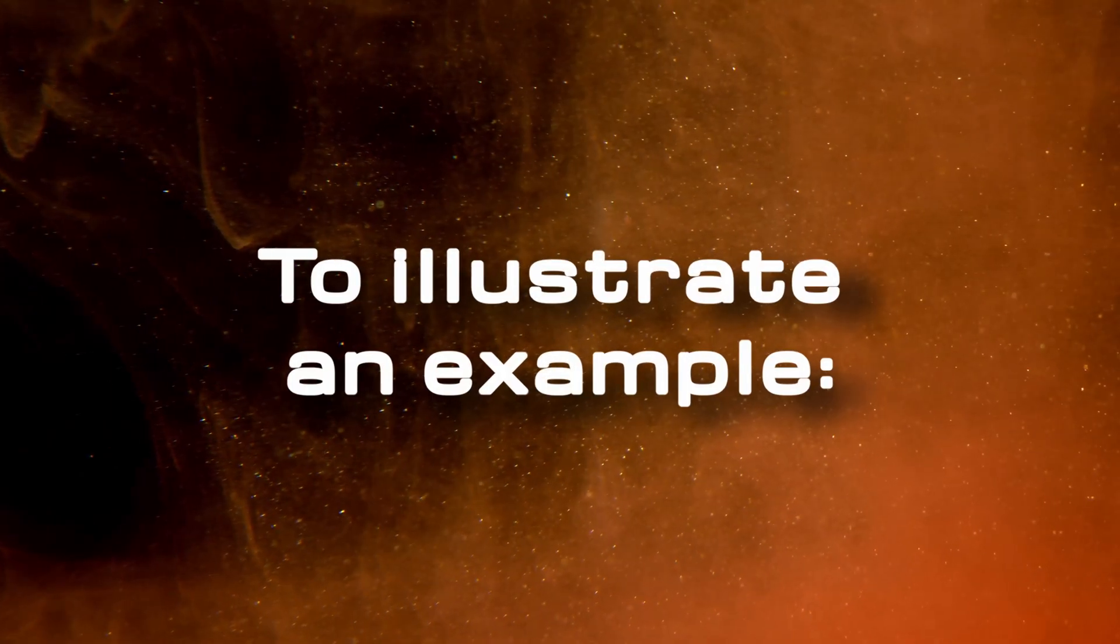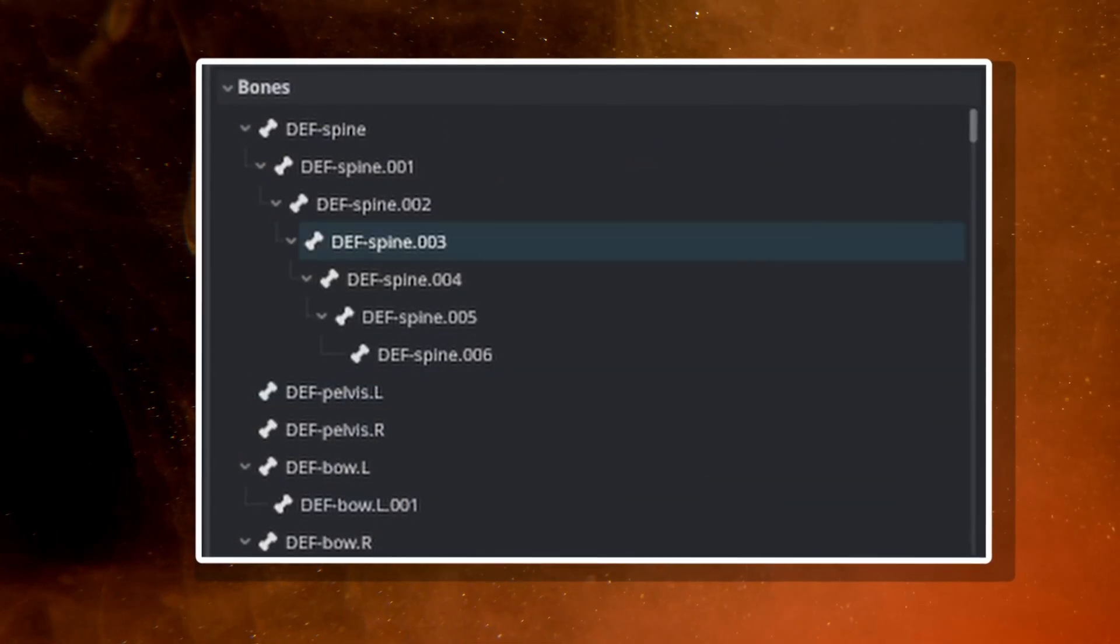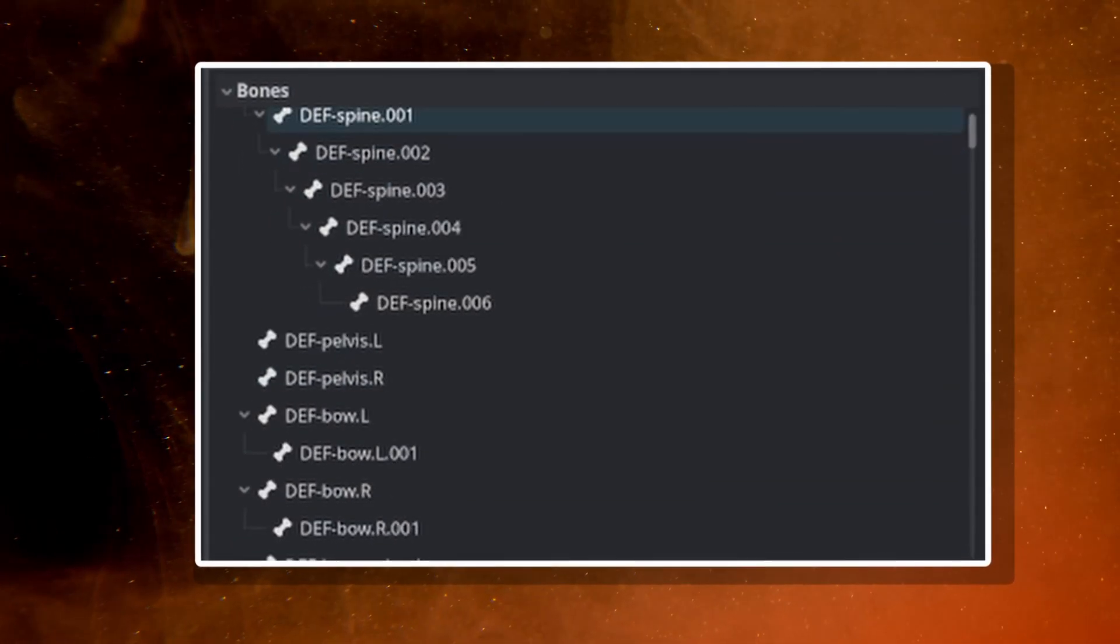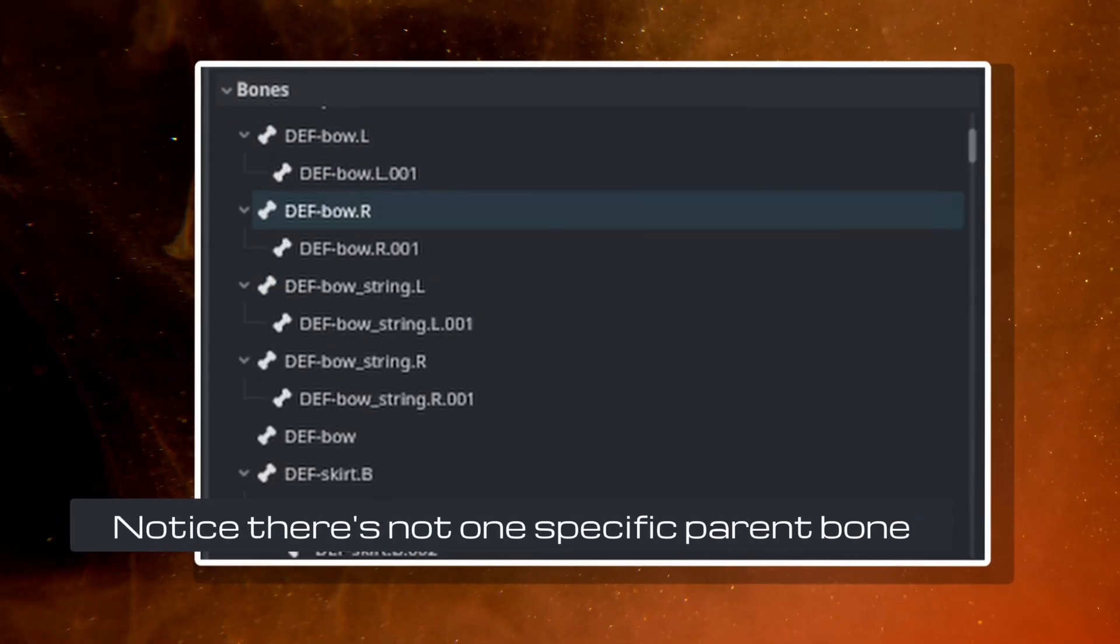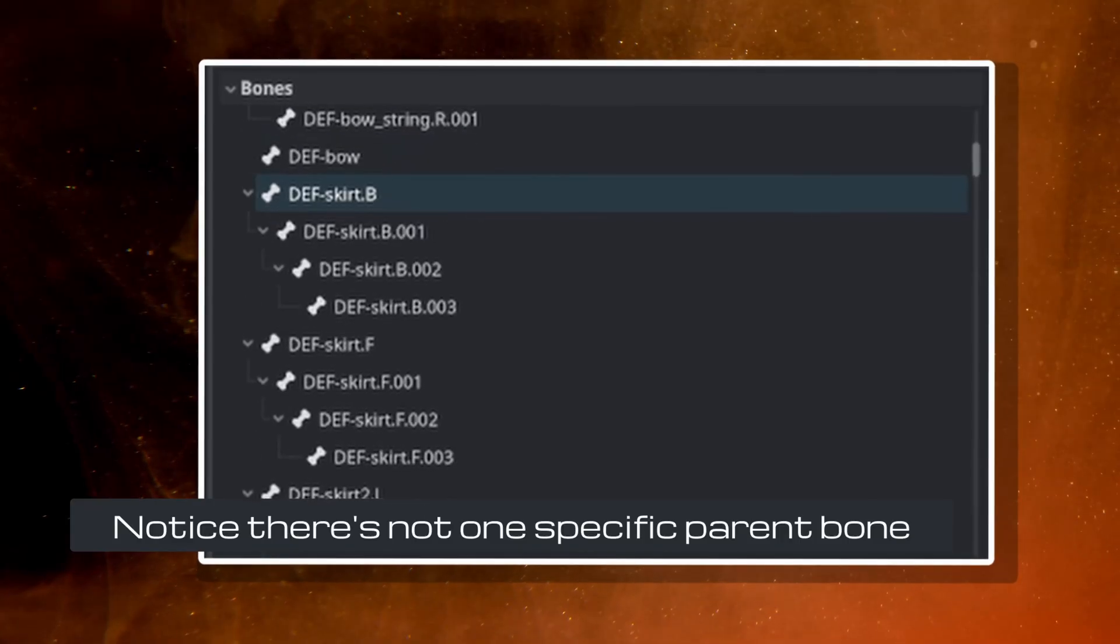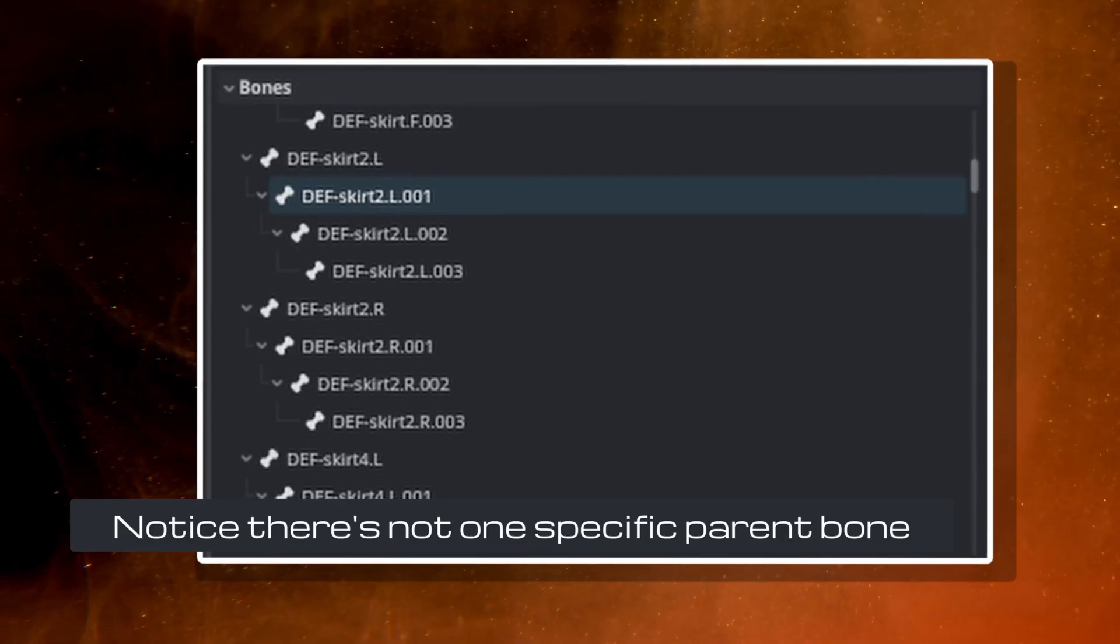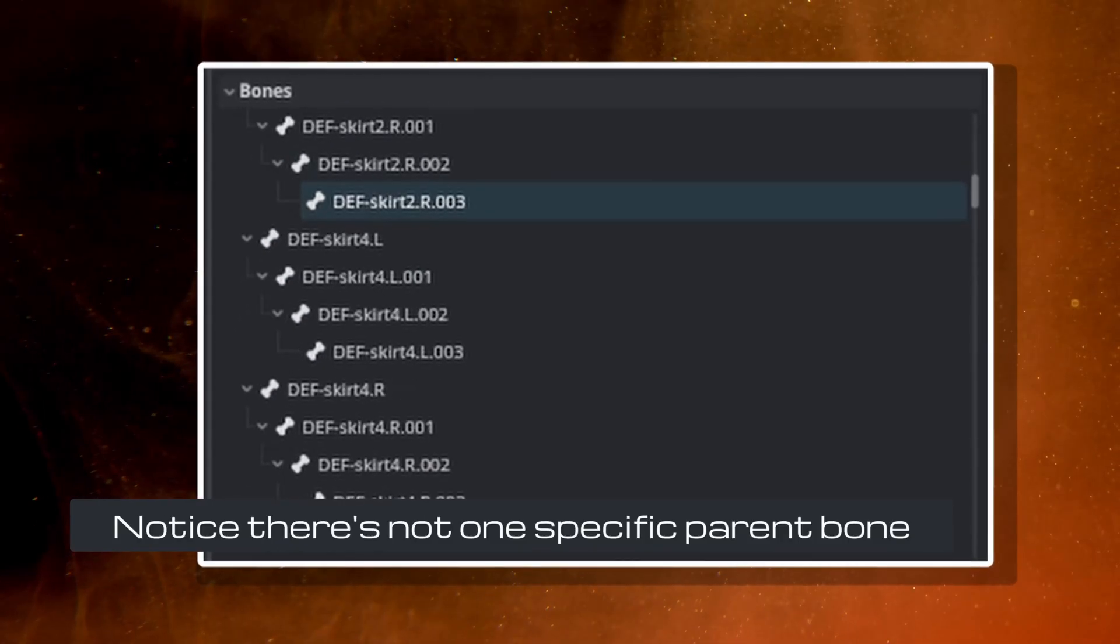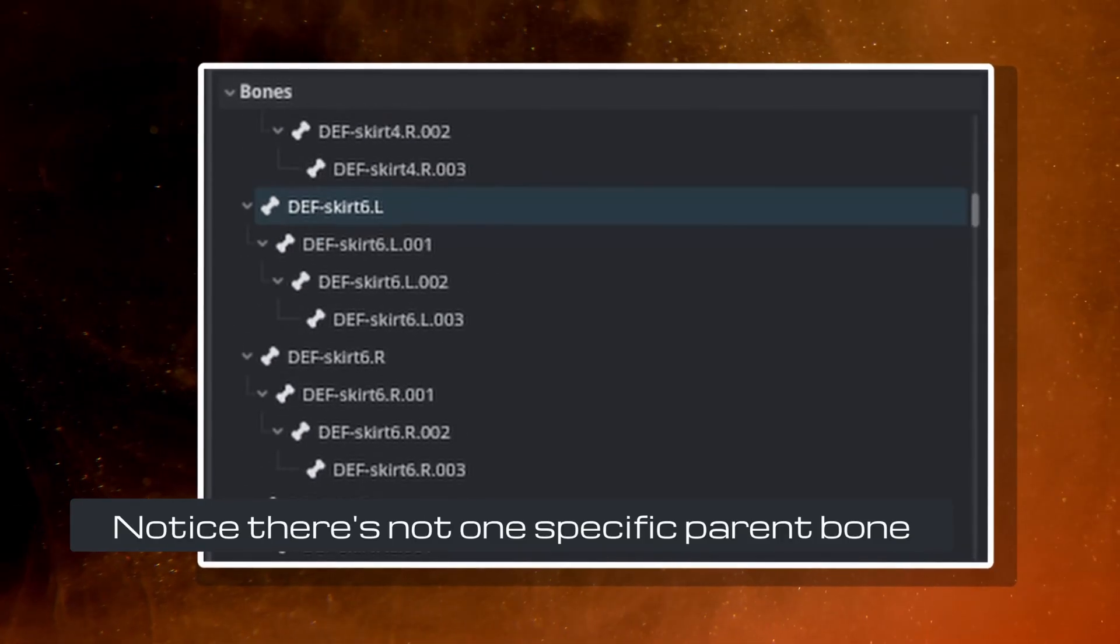To illustrate an example, if you left the Rigify rig alone and only exported the deformation bones, you'll get a hierarchy like this. While this works in theory, it has some problems, especially if you want to do procedural animations on your character in-game.